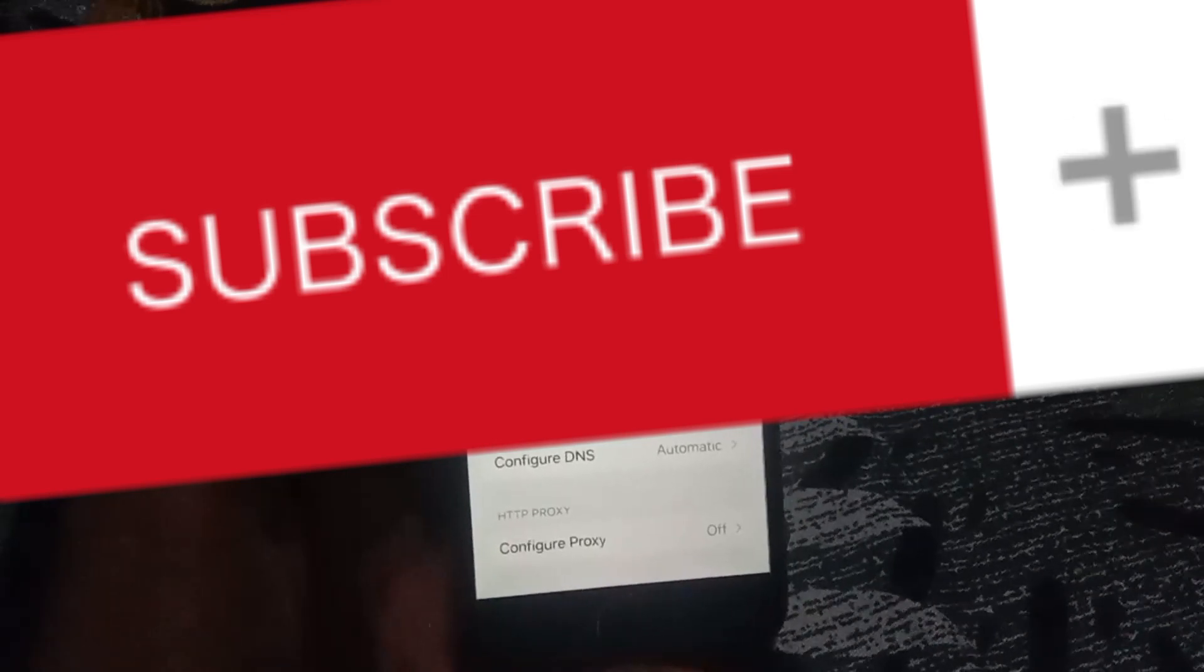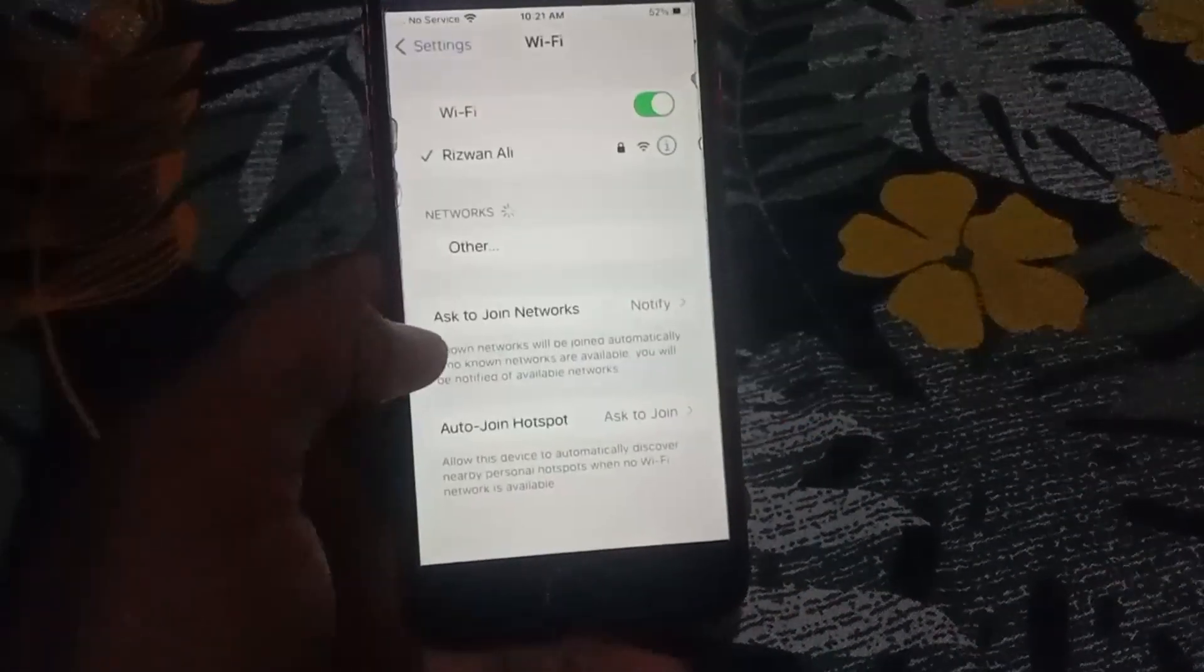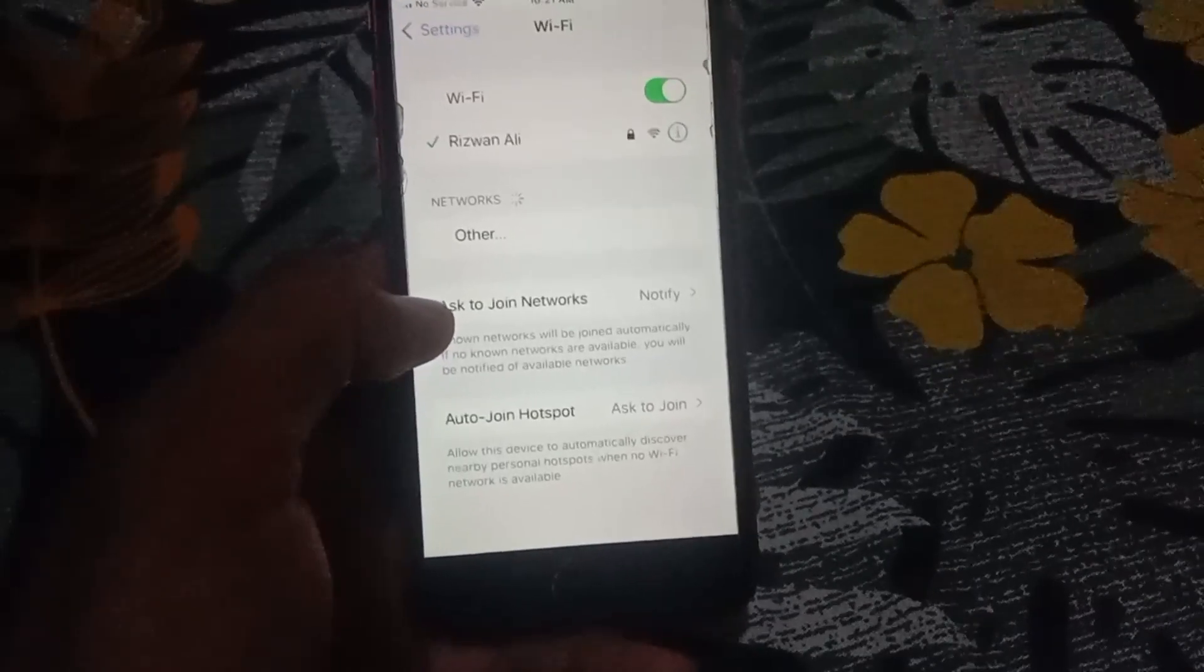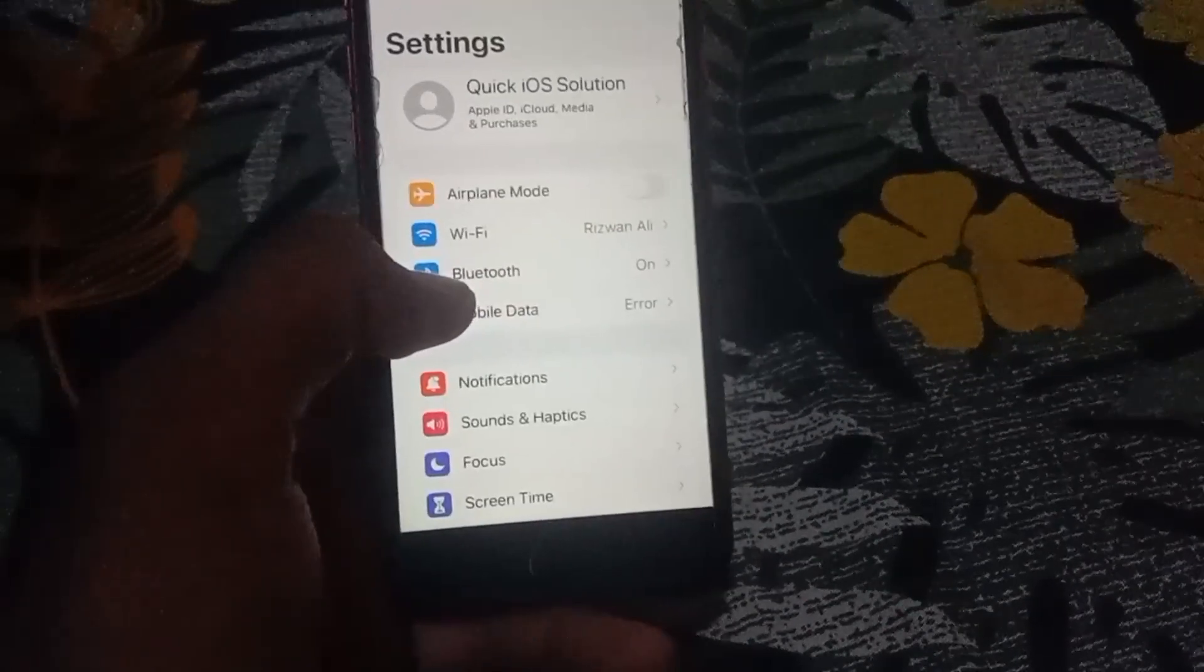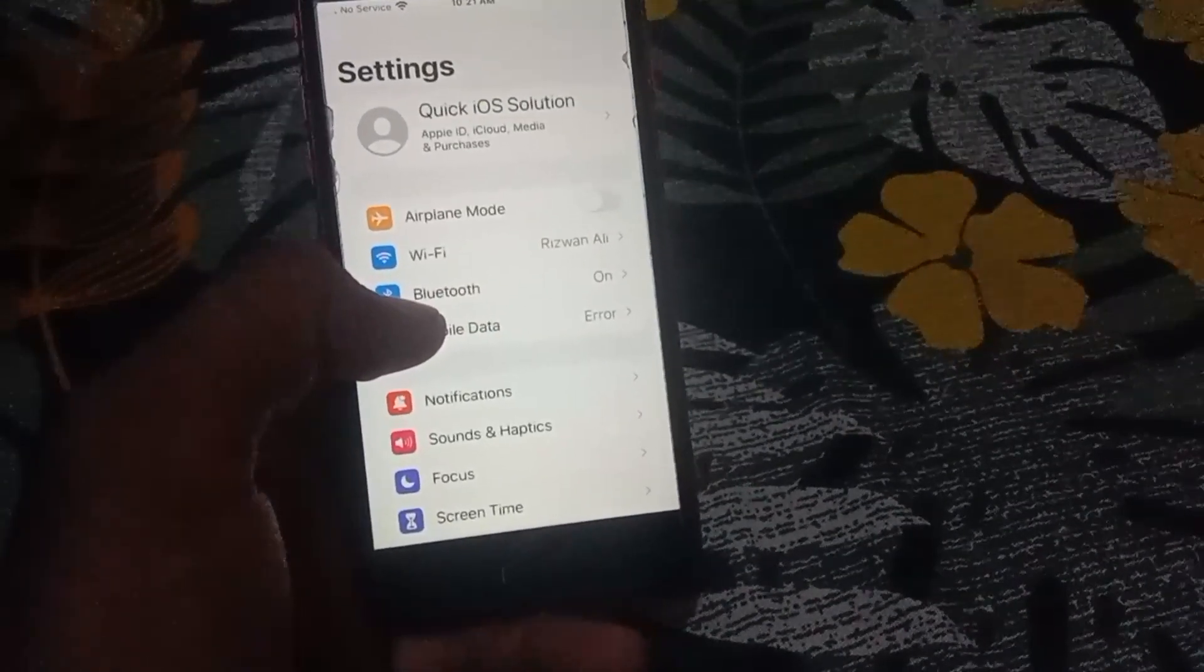Configure the proxy is already off and you have to turn it off. Once you have done this, just simply go back and then check if it is working or not.